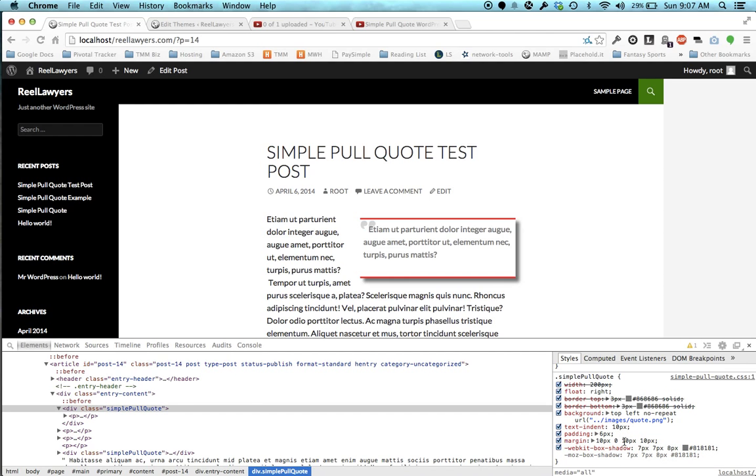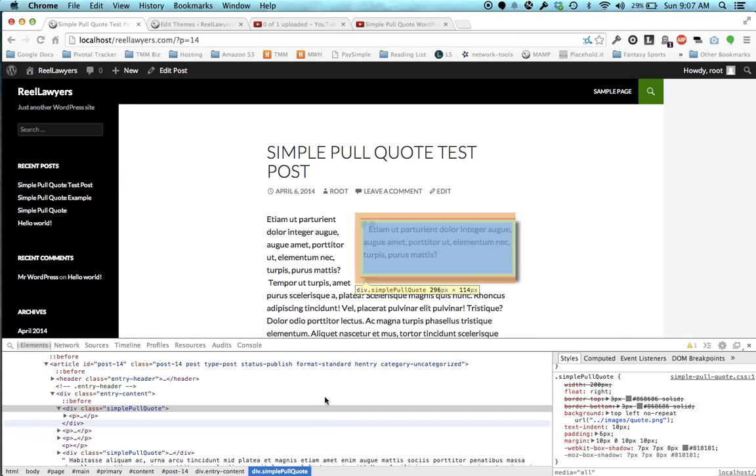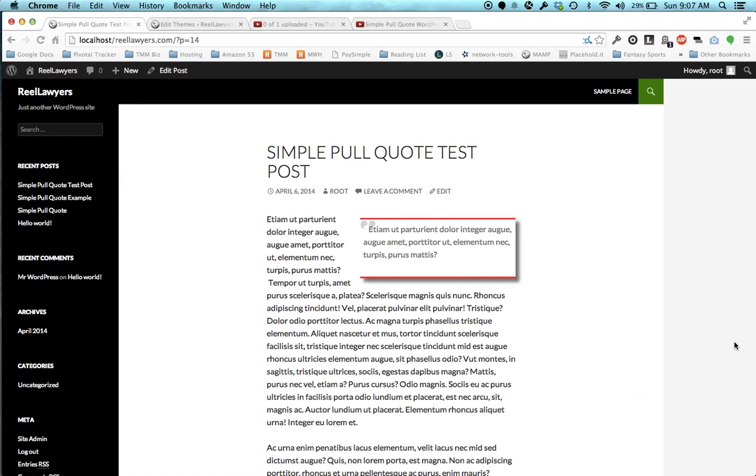You can change the padding, indentation, et cetera. So that's how you do it. Let me know if you have any questions via the forum.